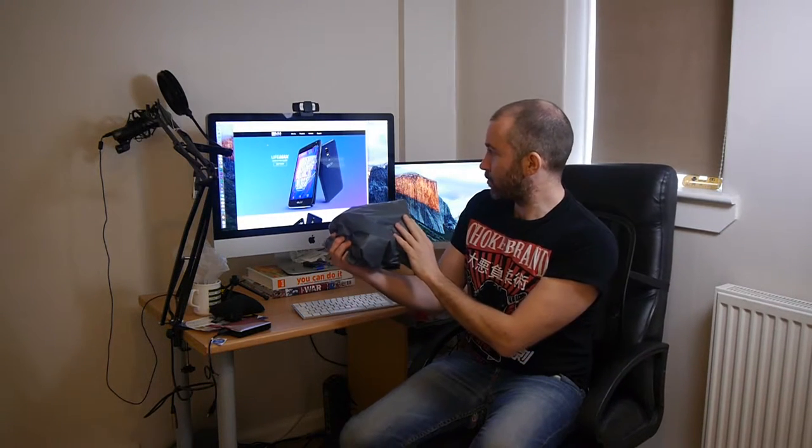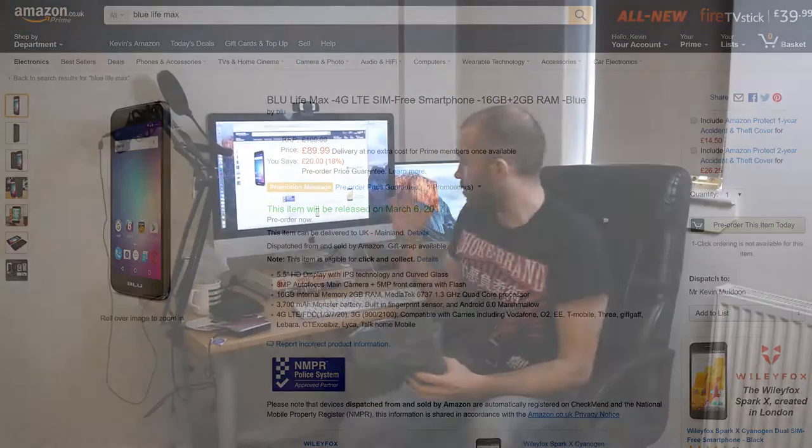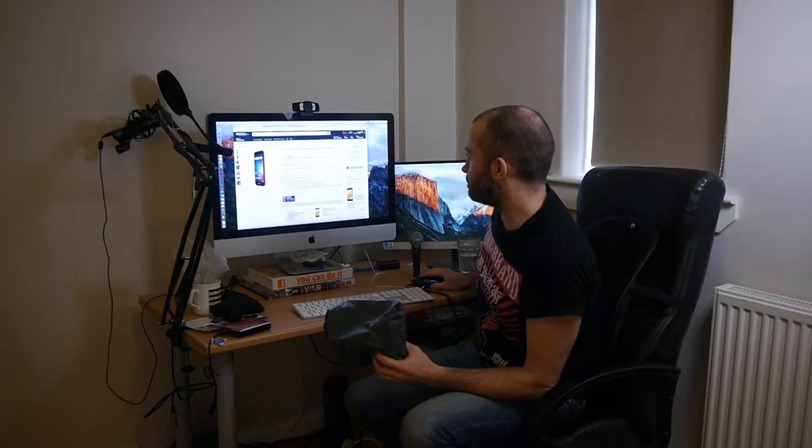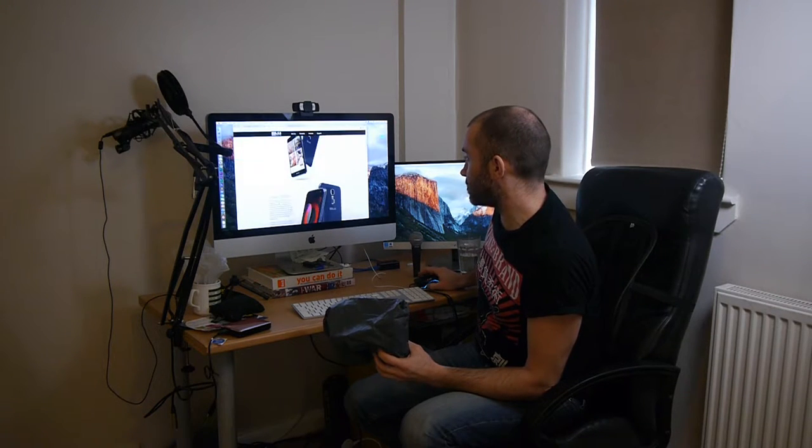It is the Blue Life Max. Now it's just been released in America through Amazon.com for $109.99. It will also cost £109.99 but it's been released at £89.99. Looks like a really good phone. It's got a lot of great features.